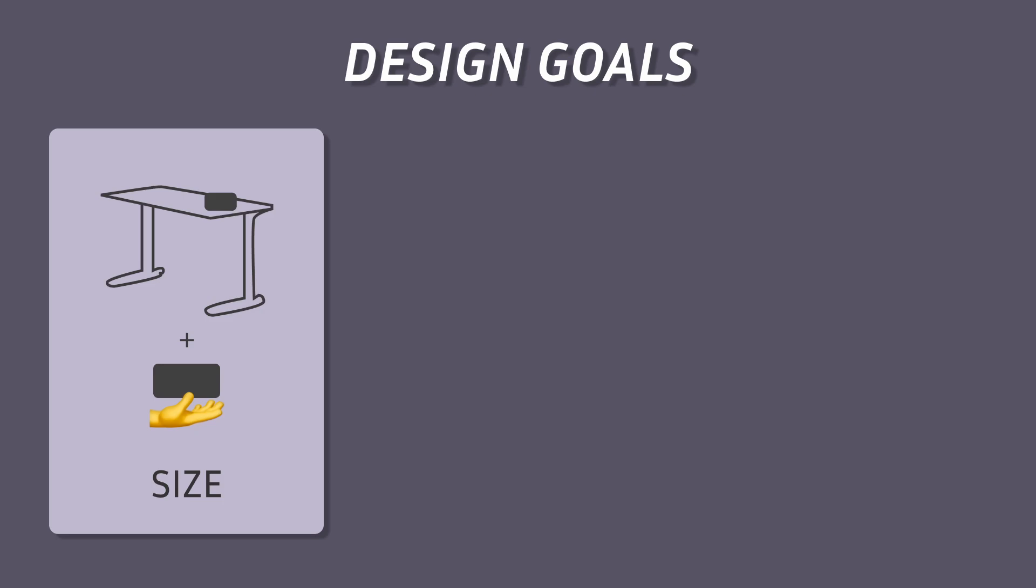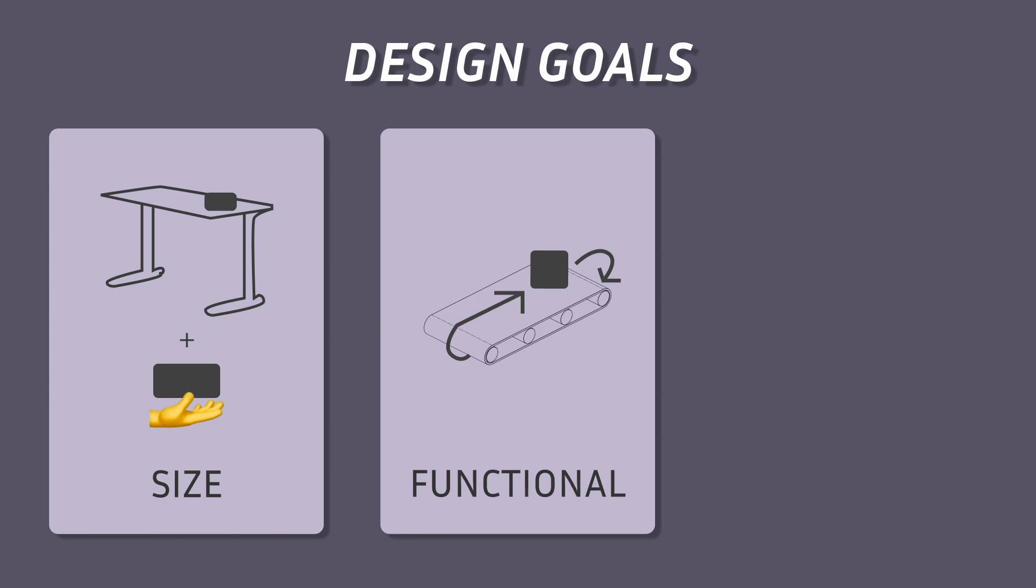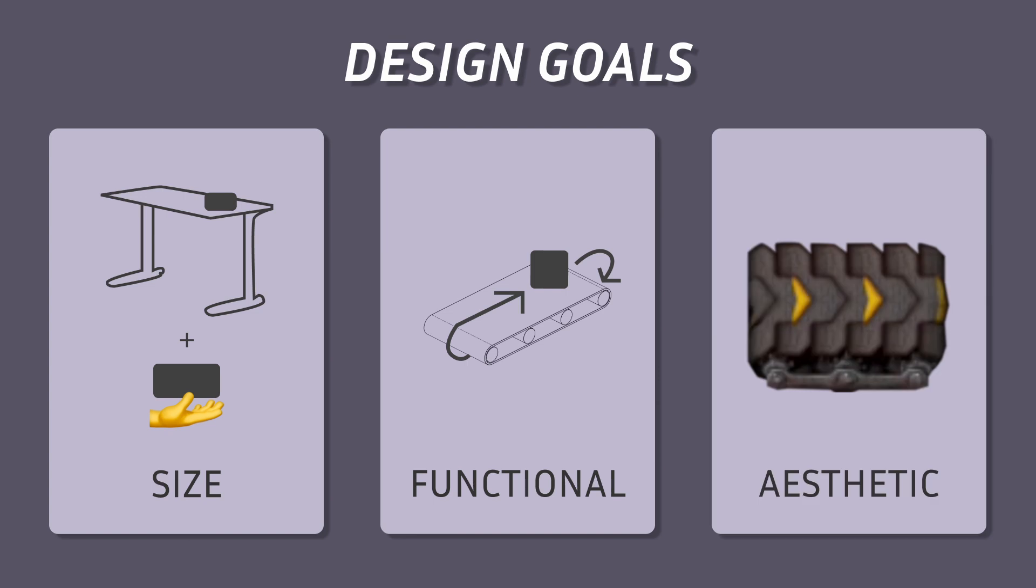There are a couple of goals for the design. I want it to be small enough to hold in my hand and fit on a desk, something you can pick up and play with easily. Also, it needs to be functional—the belt needs to move and be able to convey things. And as much as possible, I wanted to have that transporter belt aesthetic.